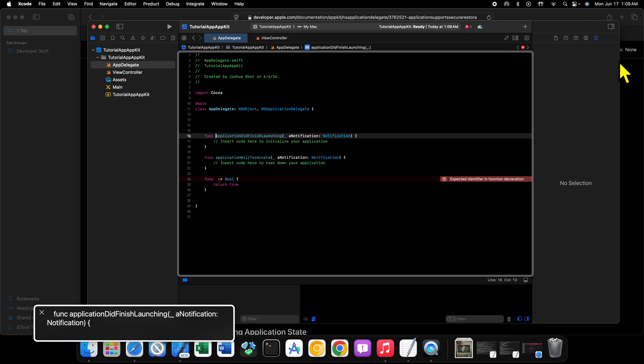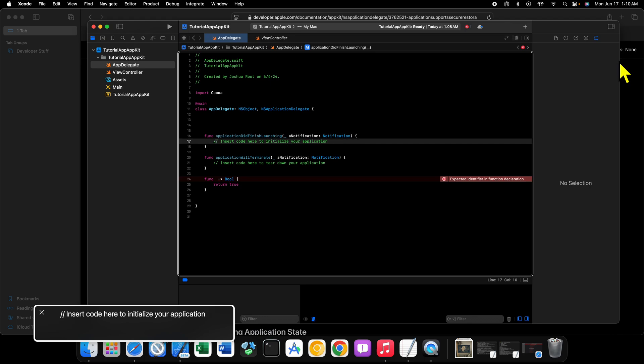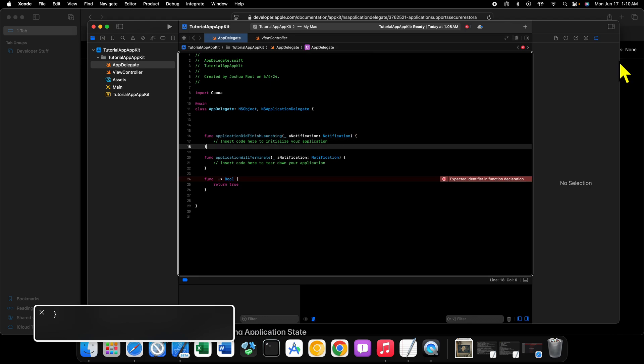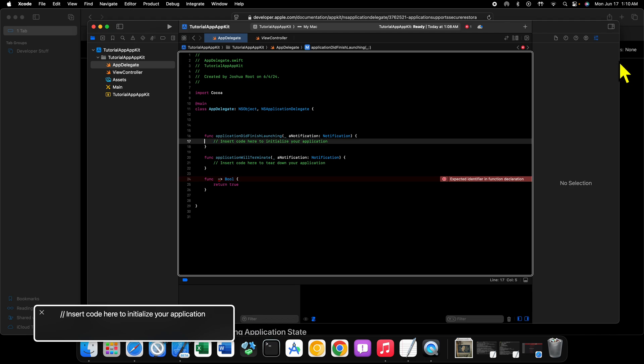Now the first method that we have here is applicationDidFinishLaunching. This delegate method, which comes from NSApplicationDelegate, is fired off whenever your application is finished launching. So when everything's loaded and all that kind of stuff and it shows up on the screen, when the launching sequence is finished for your application, this method is fired off. Inside of this method you should initialize specific bits of your application and stuff like that.